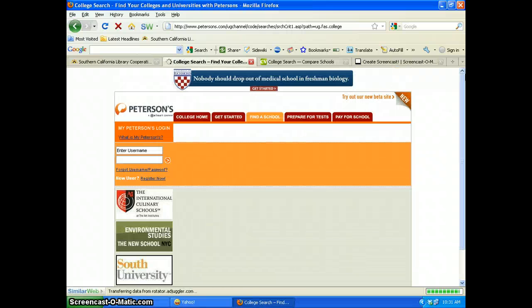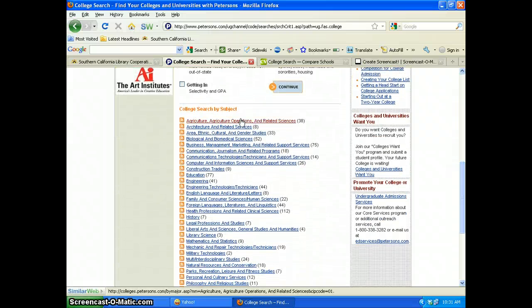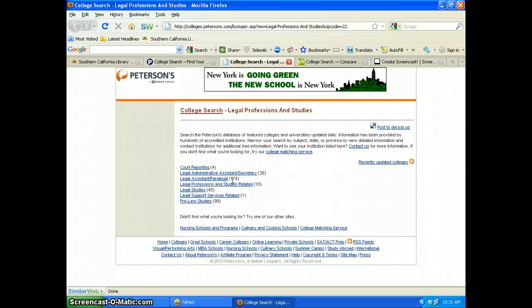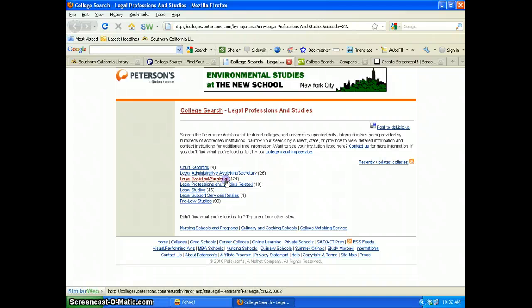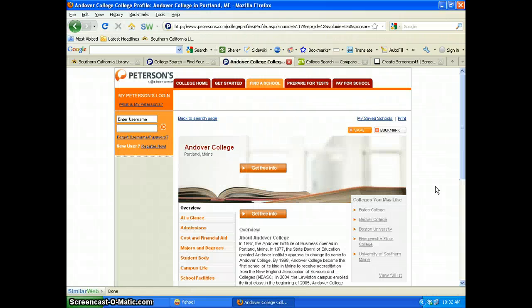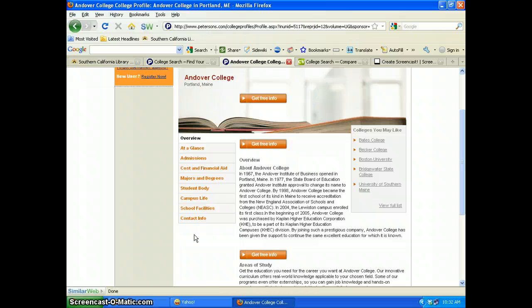If we click on Find a School, there's a college search by subject. The numbers in parentheses are associated subjects taught for each area. For legal professions and studies, there are seven associated topics listed, and the number in that parentheses relates to how many schools offer the program — 174 schools offer the Legal Assistant Paralegal program. Clicking on that gives the list of schools. A nice feature is that clicking on a school gives you overview information and also shows similar colleges, which can help you broaden or narrow your search.